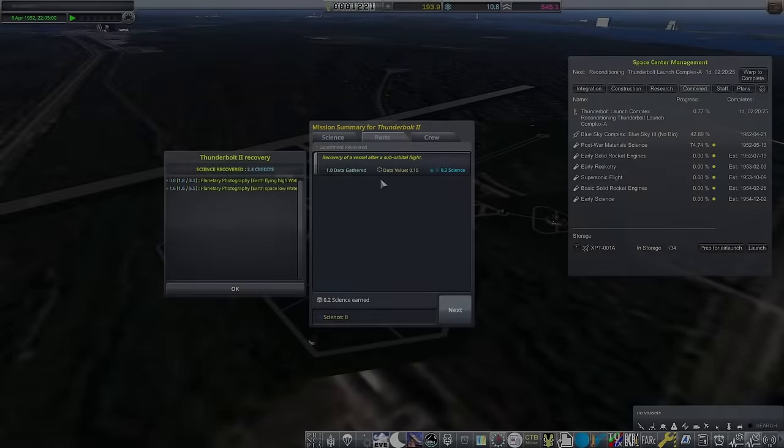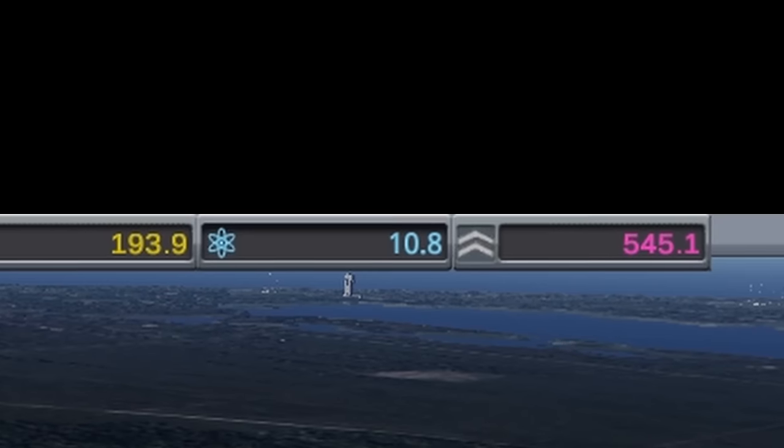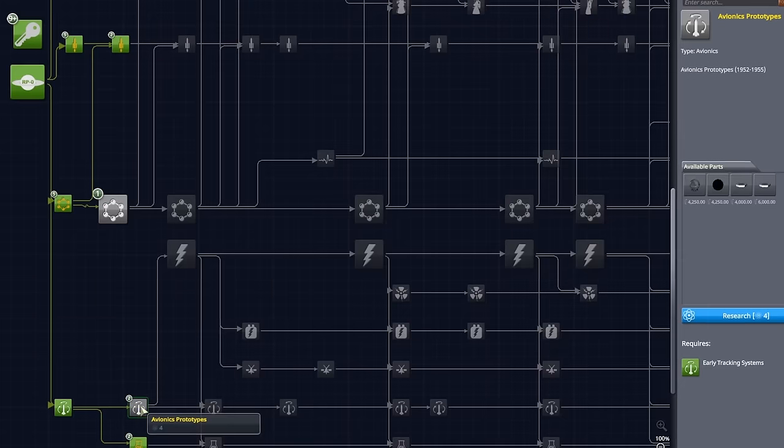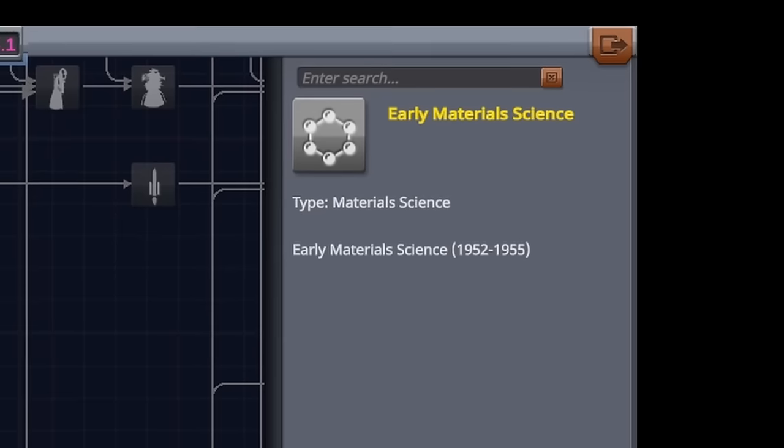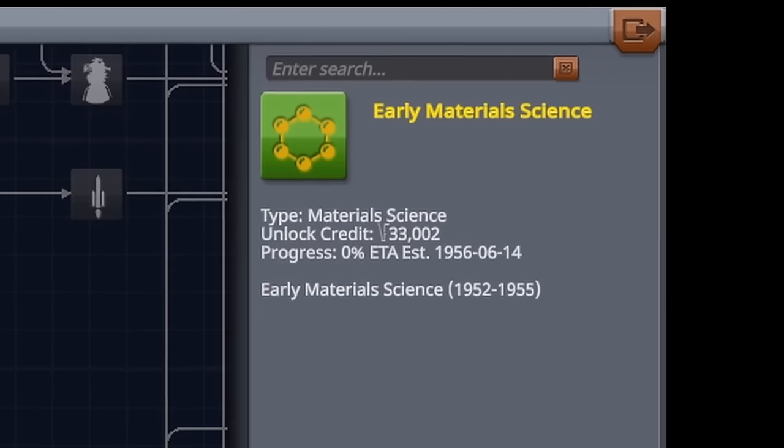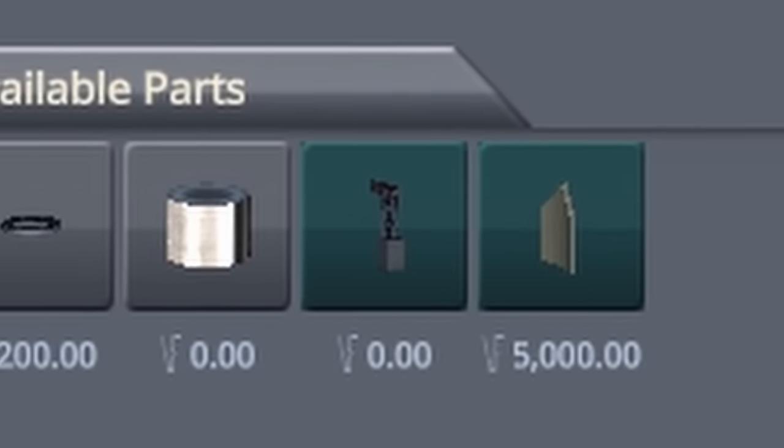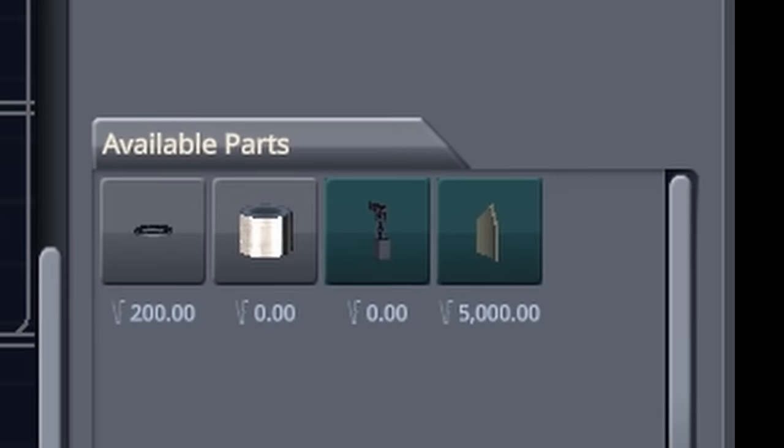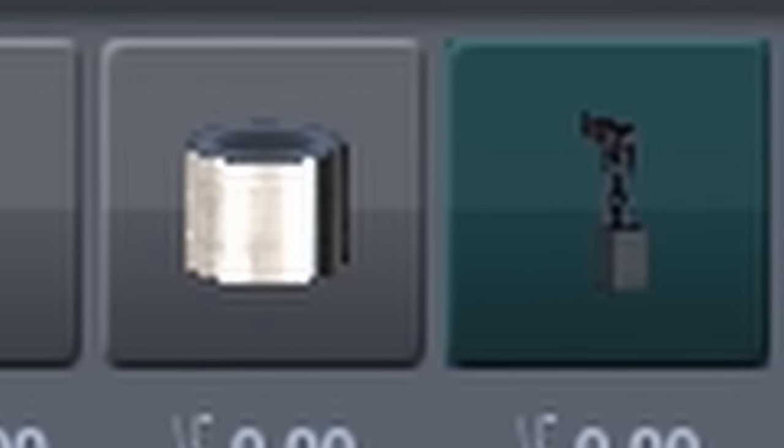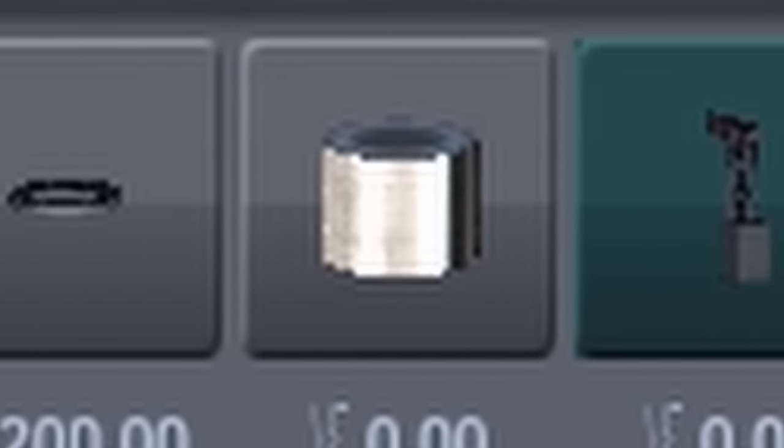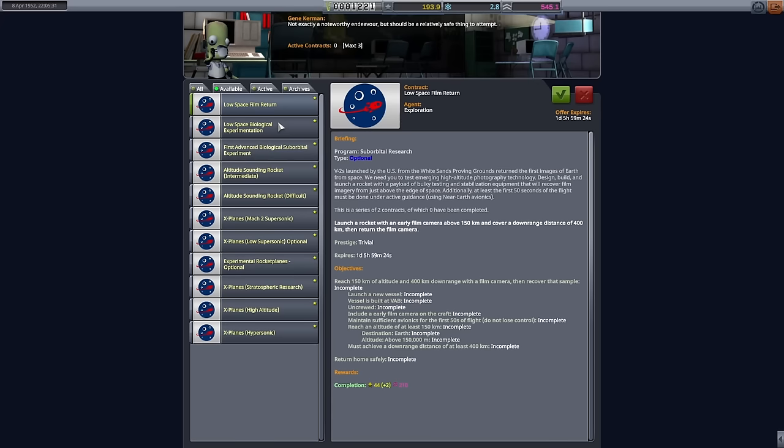With the camera successfully recovered and 10 signs gained, I go to research and development to pick up early materials signs for that sweet, sweet boost to complex efficiency. Oh, and better tanks, because everyone loves better tanks.